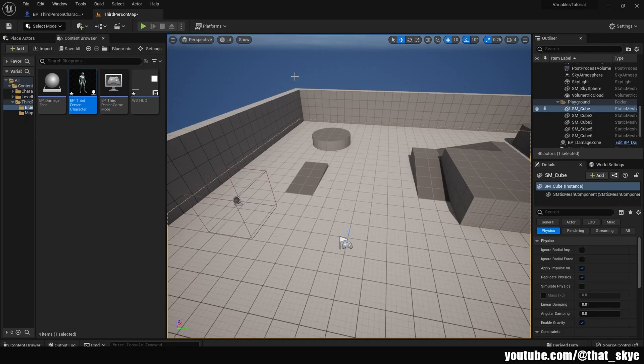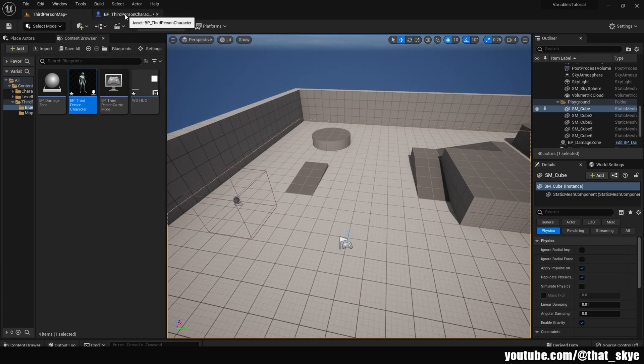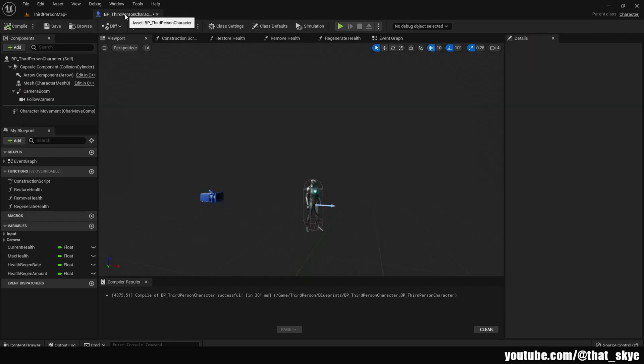Alright, I'm in my project. This is the same project we used for the simple house system. First step is to find your character blueprint. For me it's Third Person Character. I'm going to open that one.